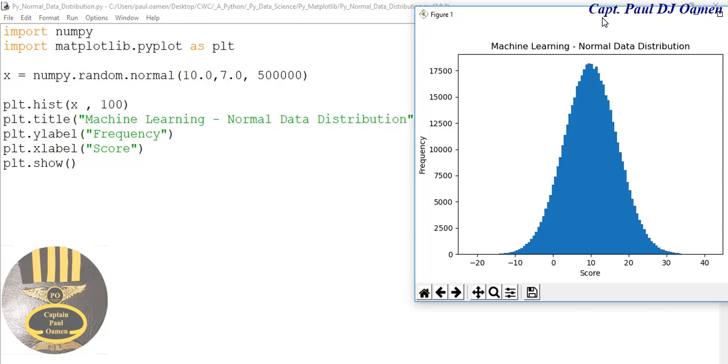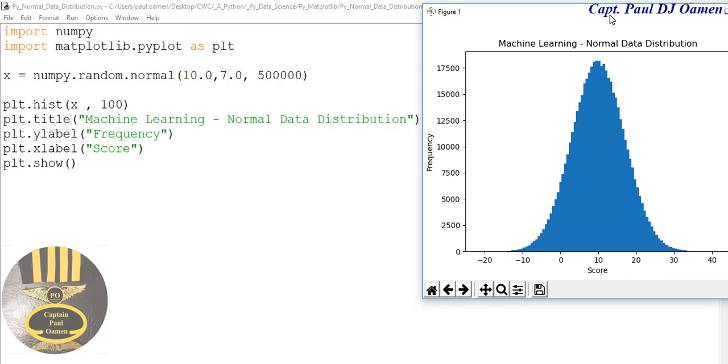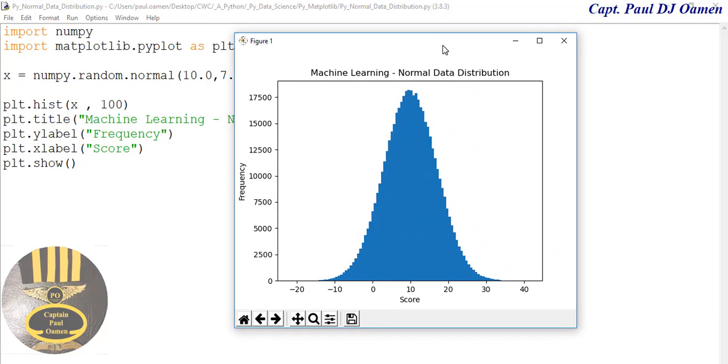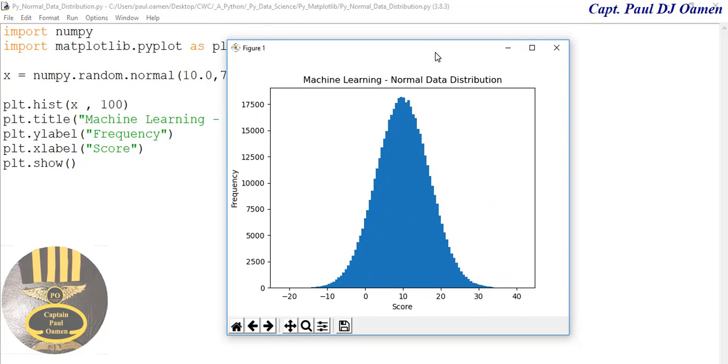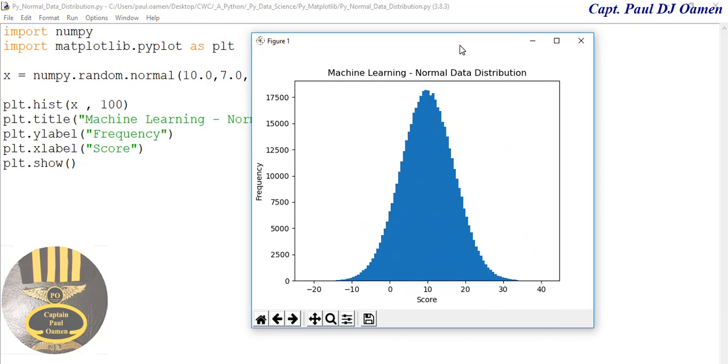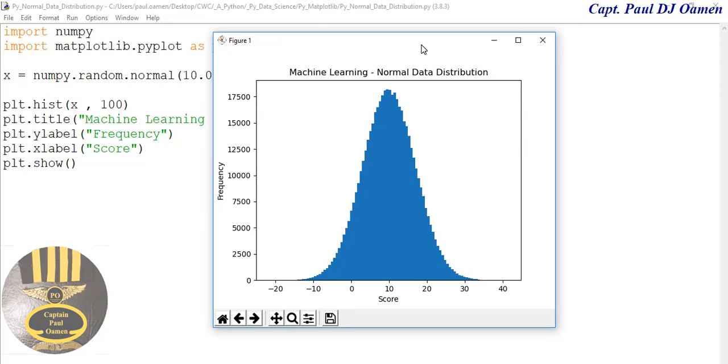...the frequency and the score. With that, I'm going to call it the end of this tutorial. I suppose you guys enjoyed it. I'll be back with more tutorials on machine learning. Have a nice one, guys. Bye for now.